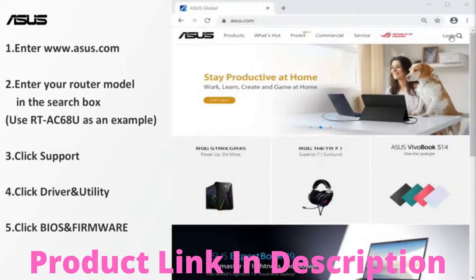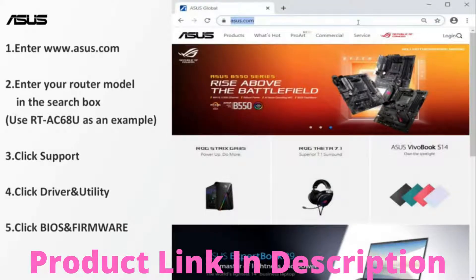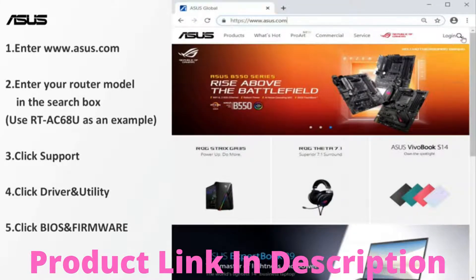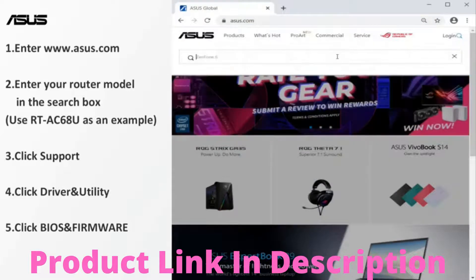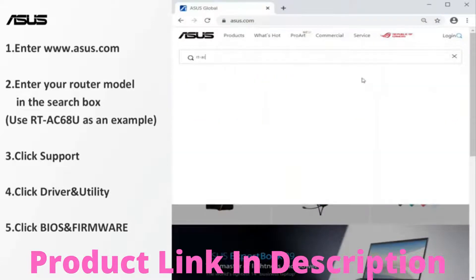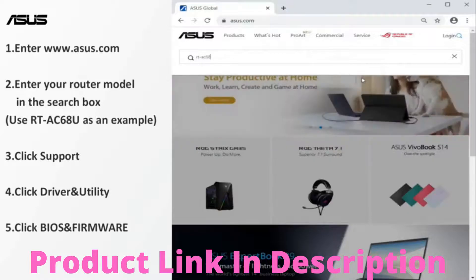Navigate to ASUS website. Enter your router name. We use RT-AC68U router as an example.